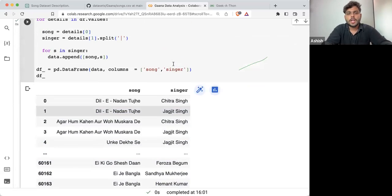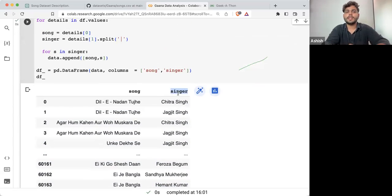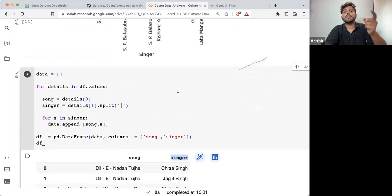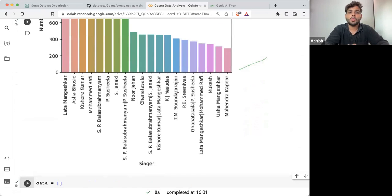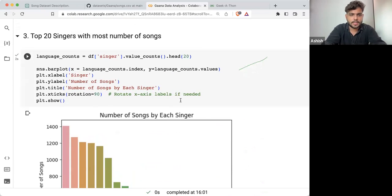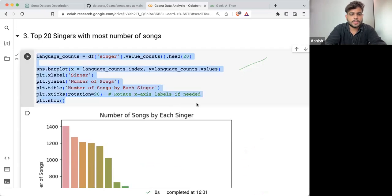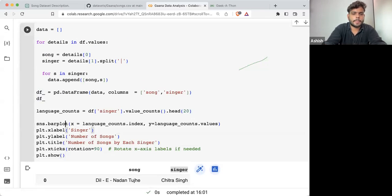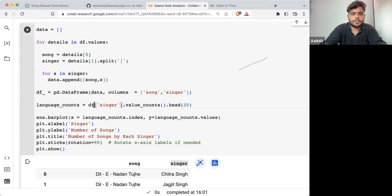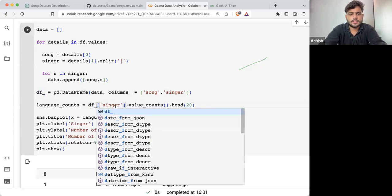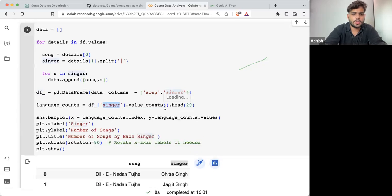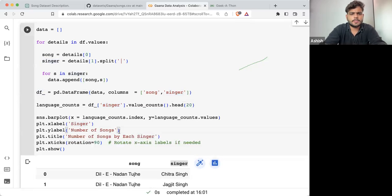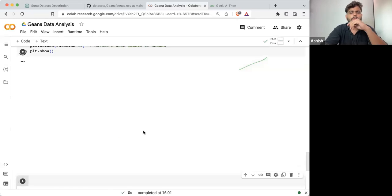Now what I can do is take the singer column and plot the graph. This will give you a much better, more realistic result. So what I'll do is copy this code, and with df_new I'll take the singer column, go for value_counts(). I think the rest of the things will be fine.